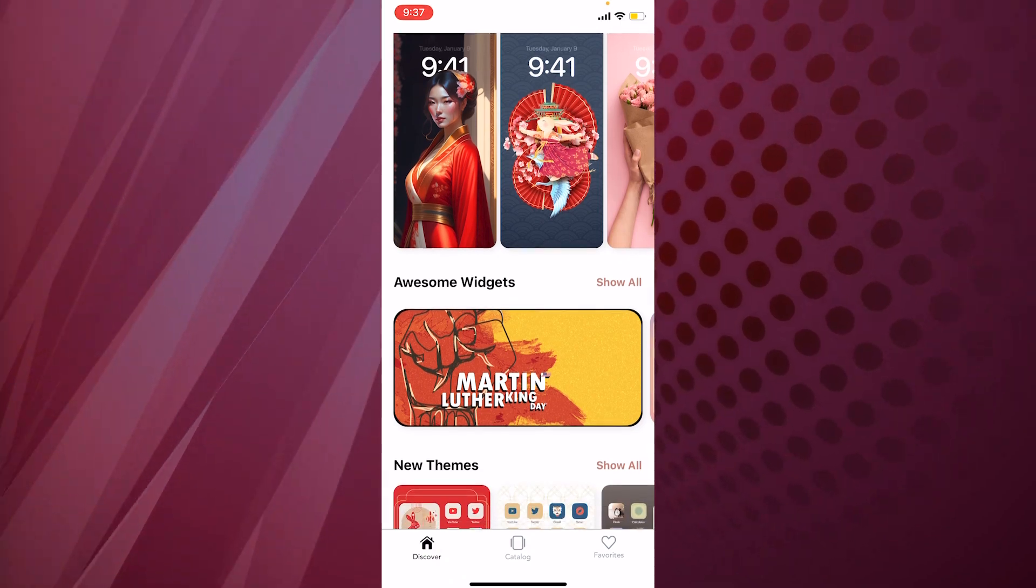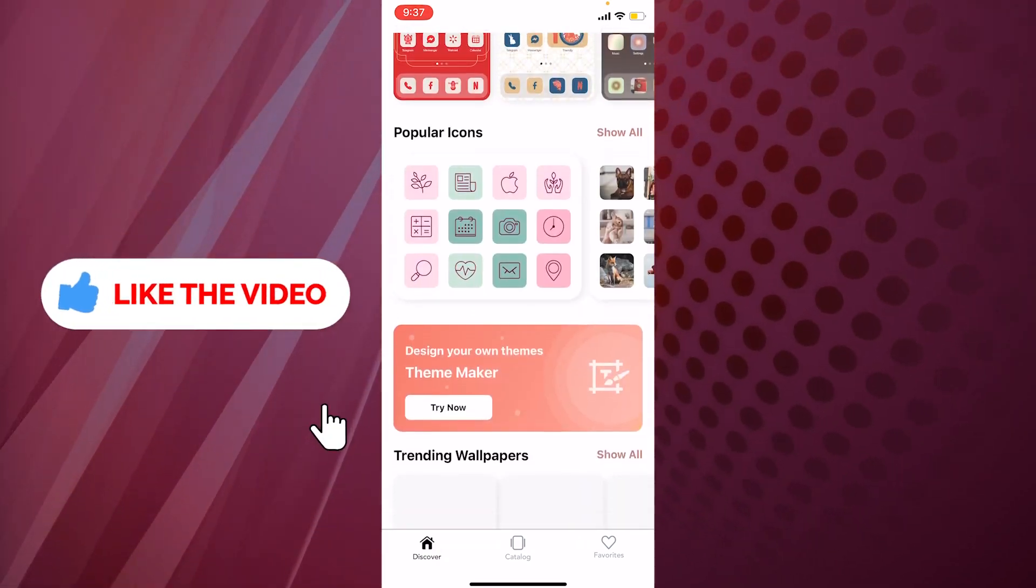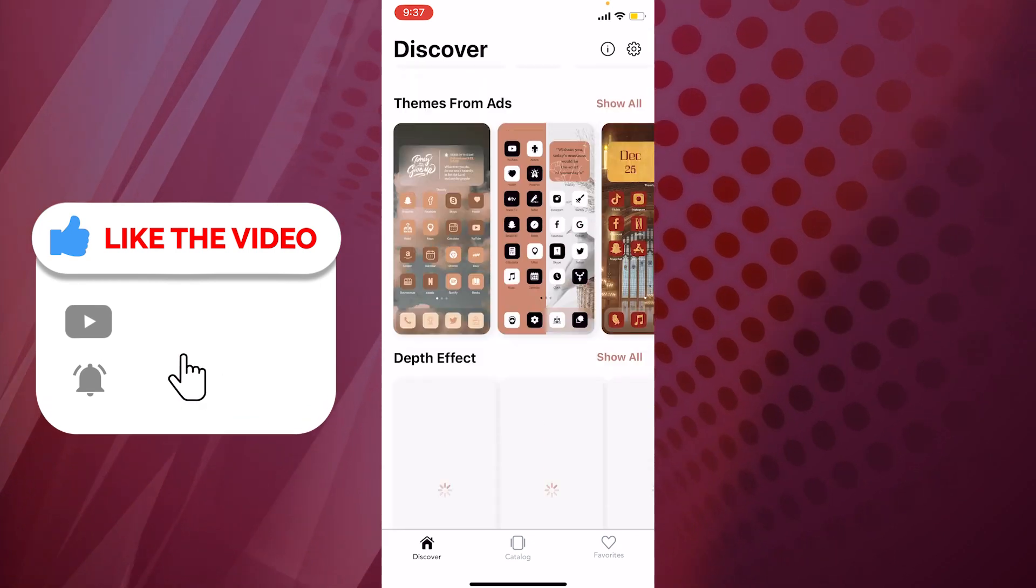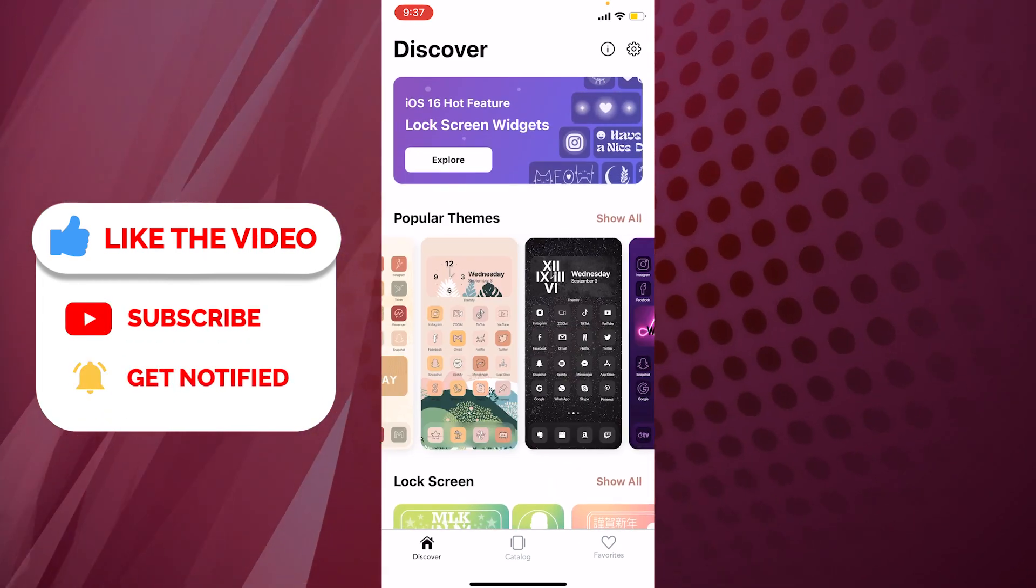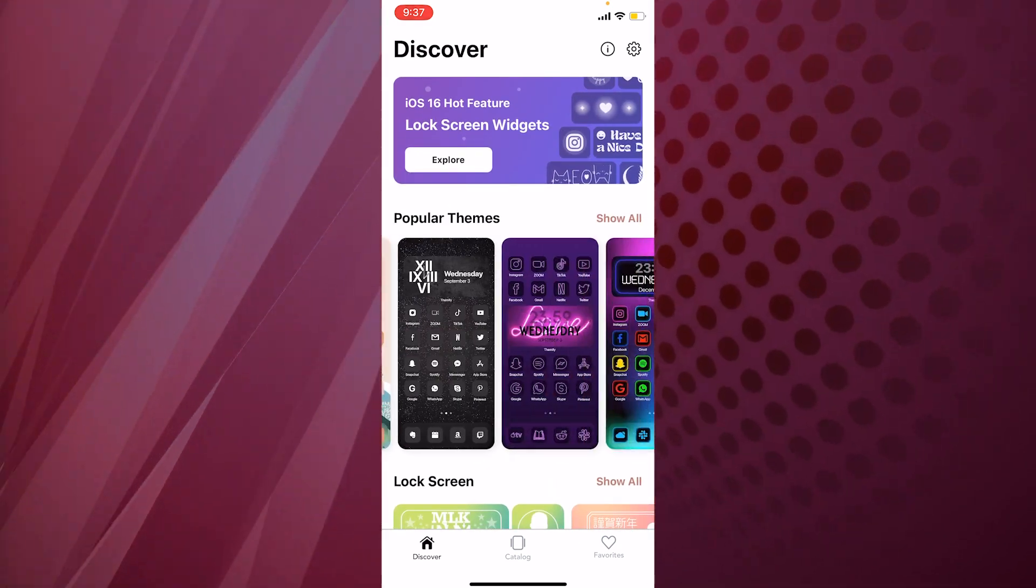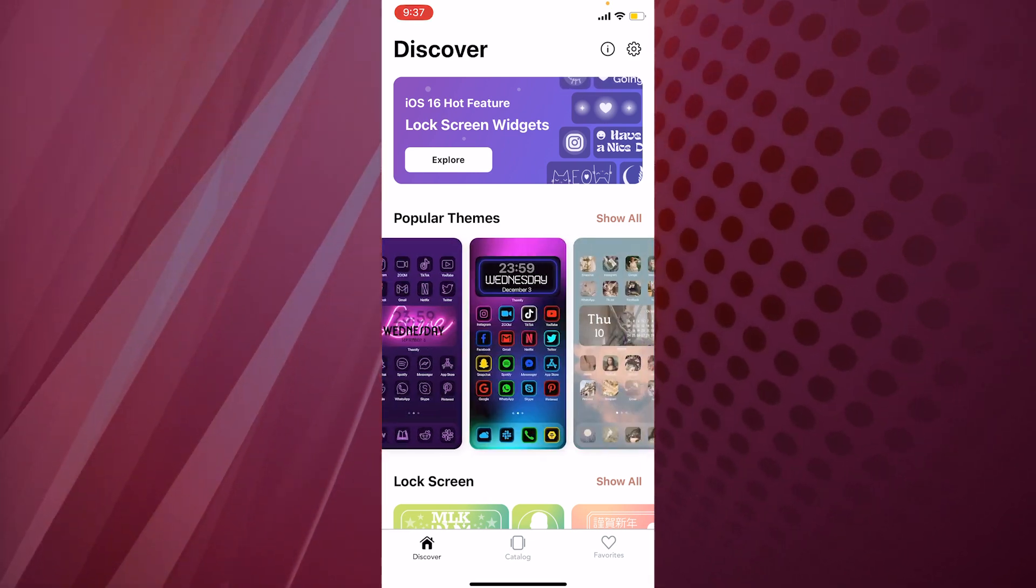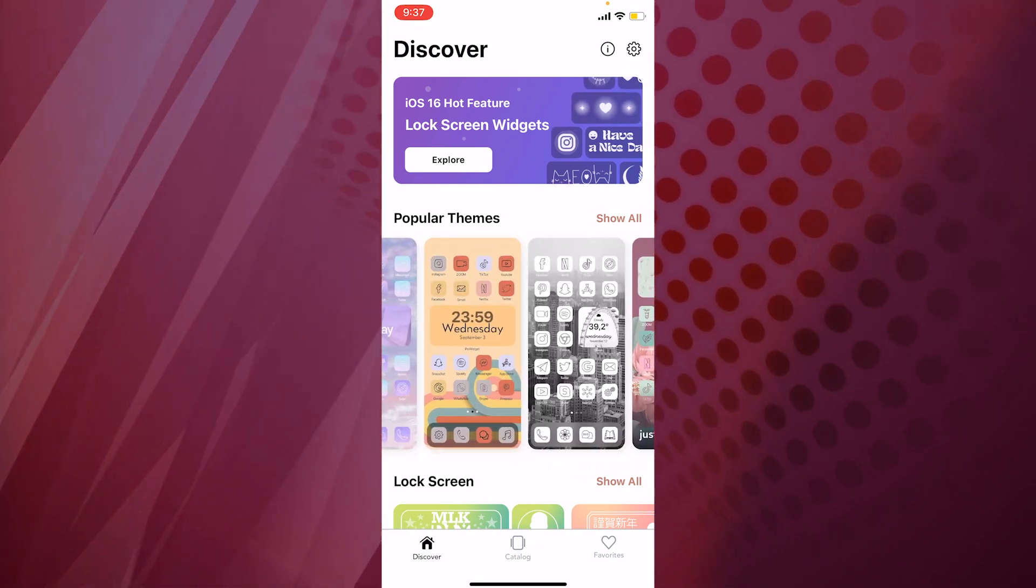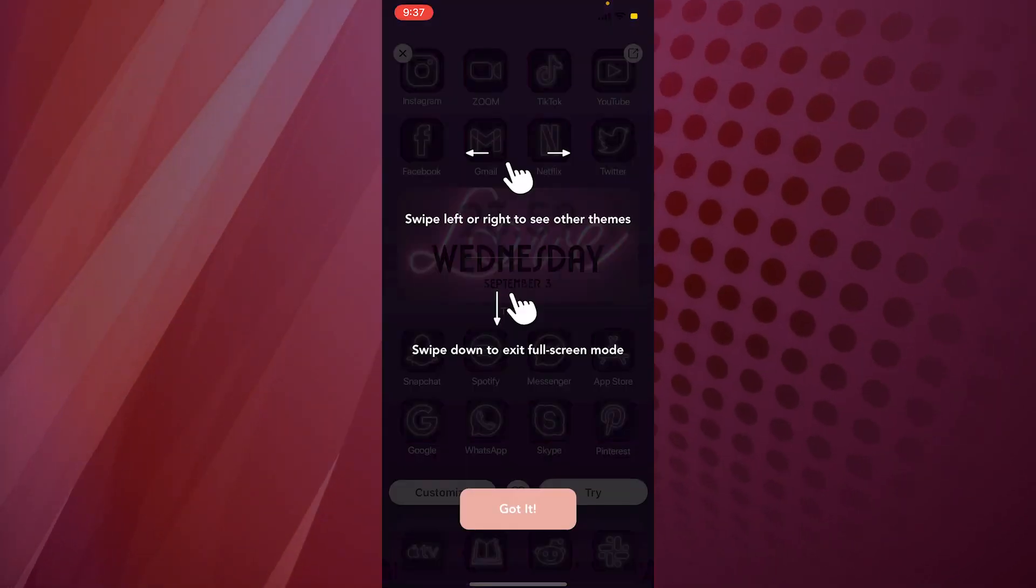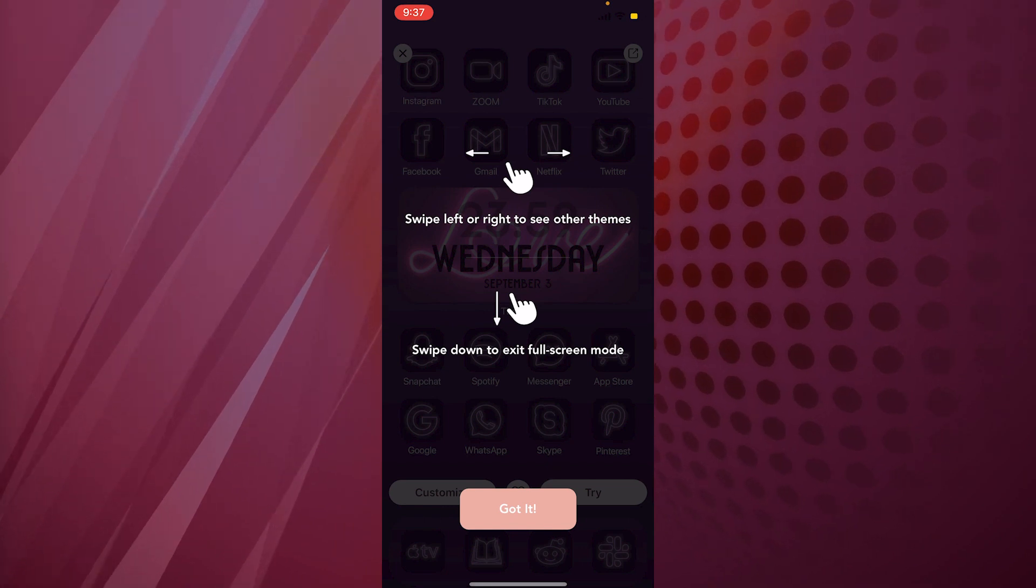You can go ahead and look at them for yourself. There are lock screens, there are wallpapers as I've told you already. Here is one of the themes I think is beautiful - this neon theme. I'll go ahead and click on it.